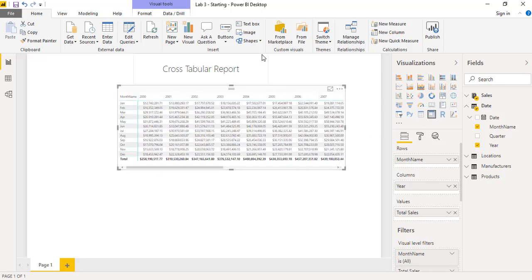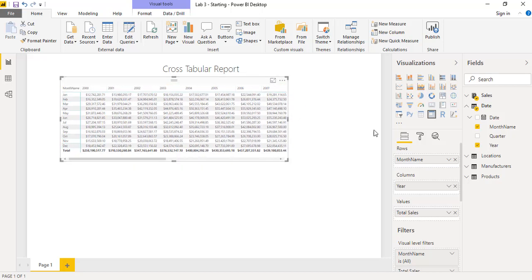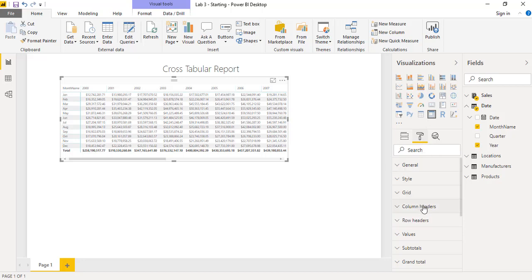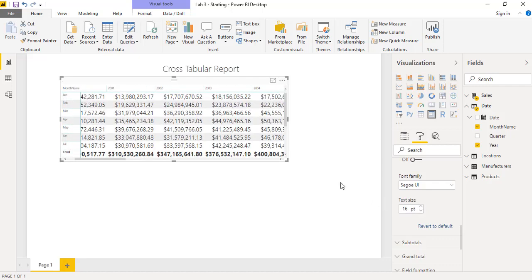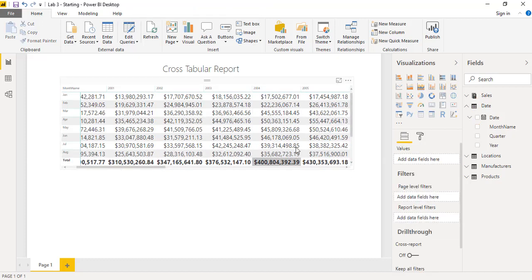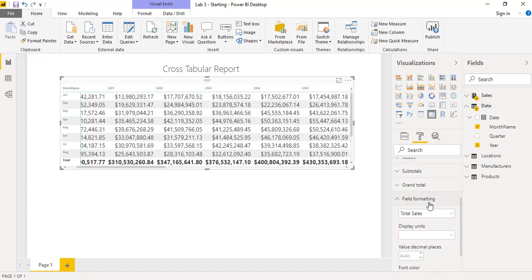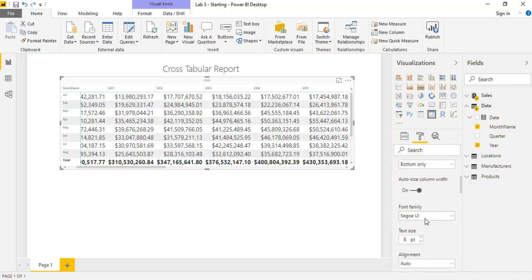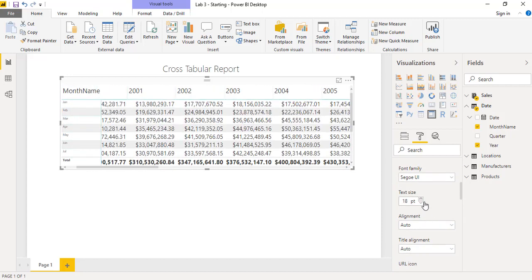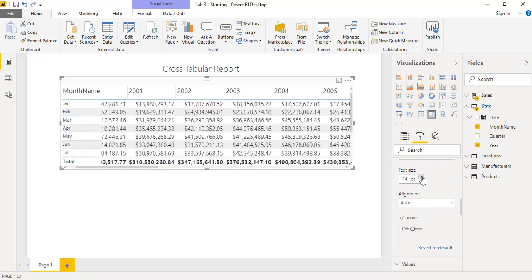Now we have the matrix style of this data with months and year-wise fields. To increase the field size, go to the format area and in the Values section increase the font size — let's say 16 so it should be visible. The numbers font size has been increased but not the titles, so we need to increase the size of the column headers under format area as well, and similarly the row headers for the months.